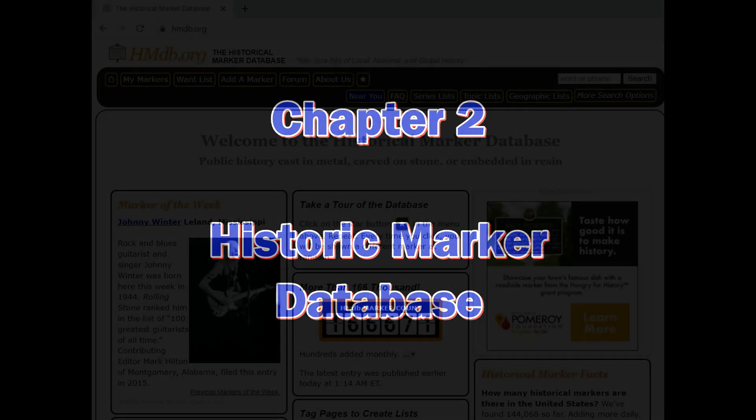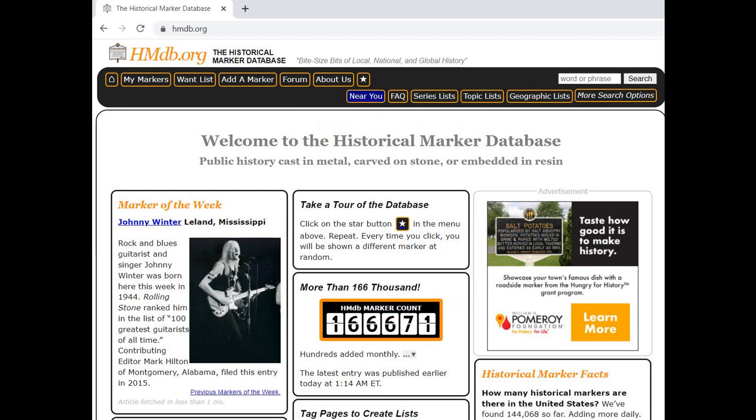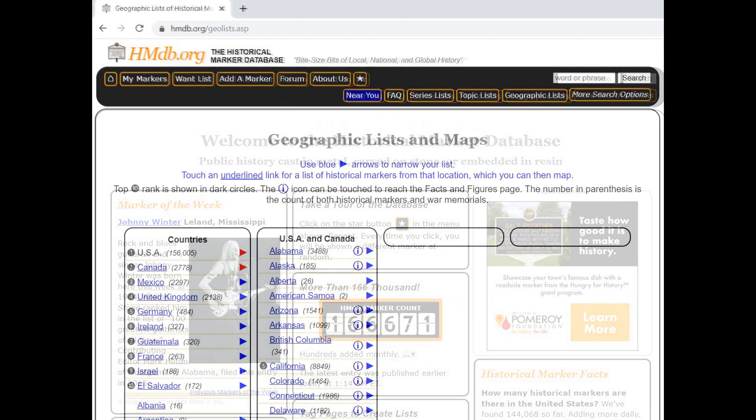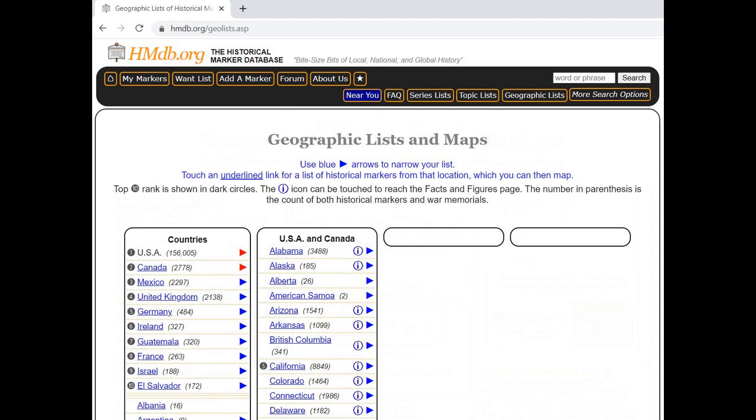Chapter 2: The Historic Marker Database. At the top of the page, near the right, you'll see a box marked Geographic Lists. Click on that. When you click on Geographic Lists, you can refine your search to countries and states.